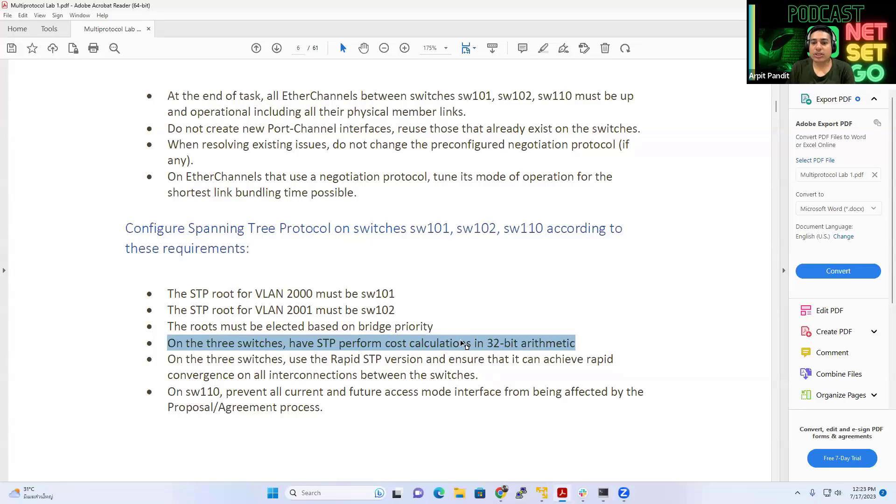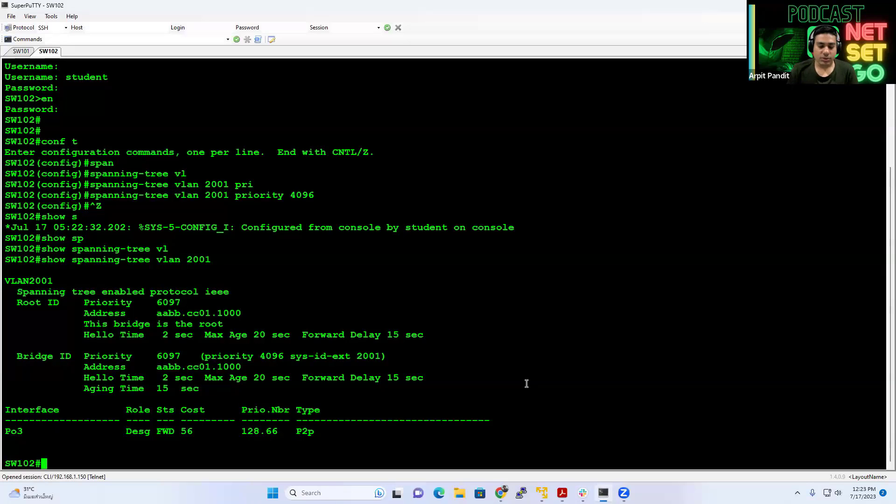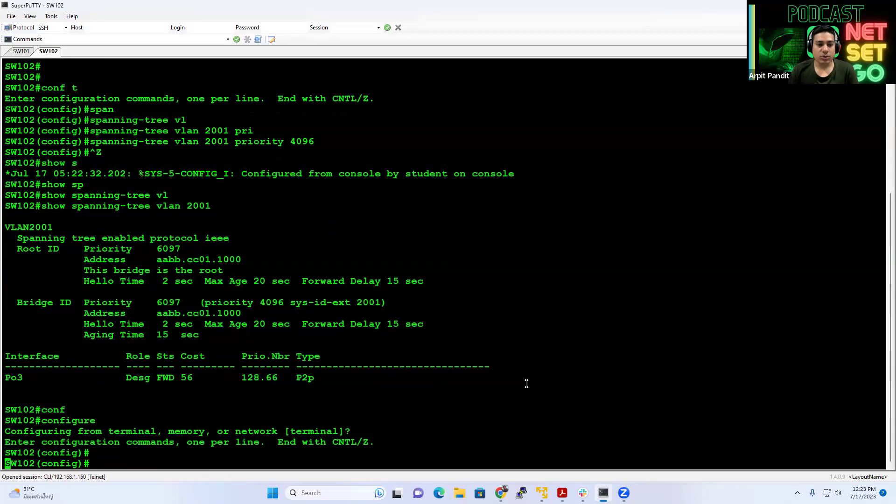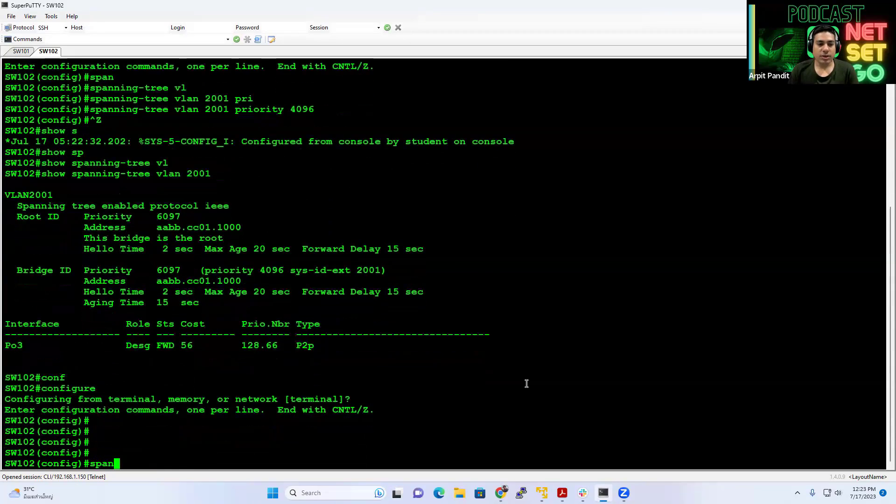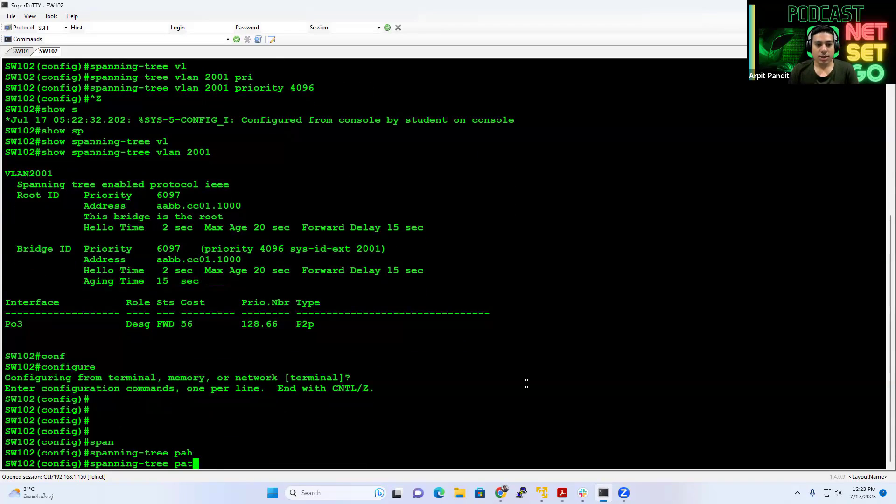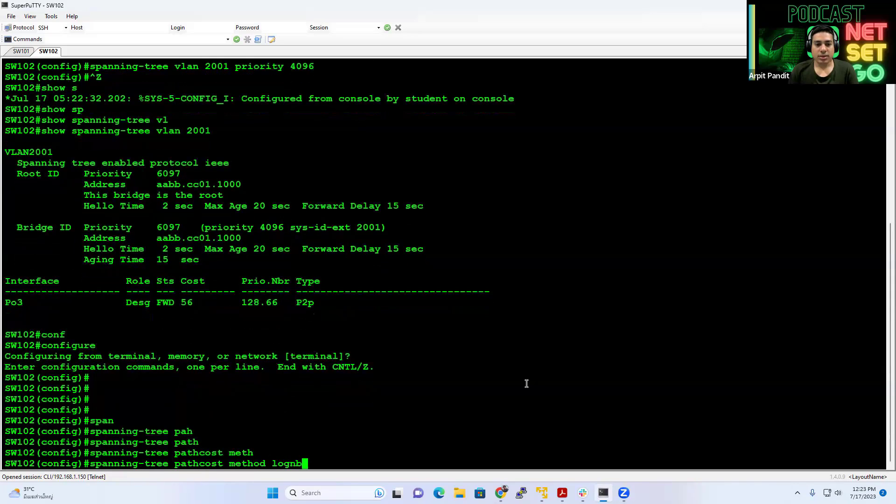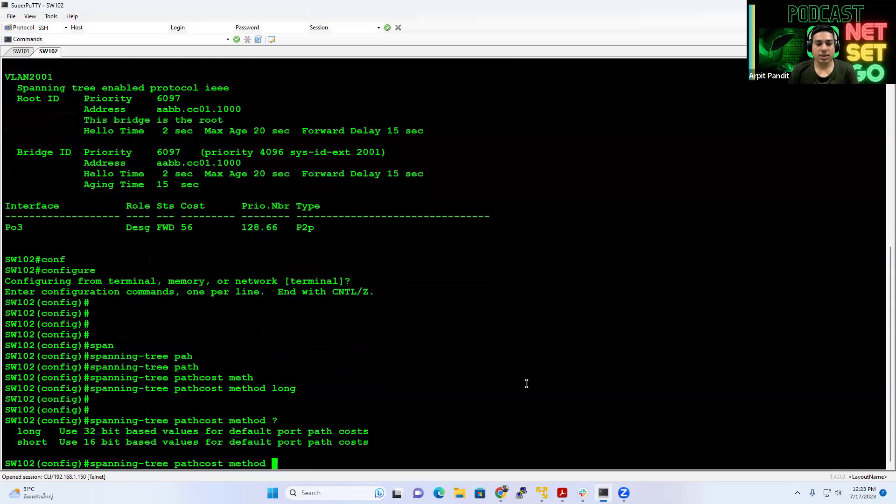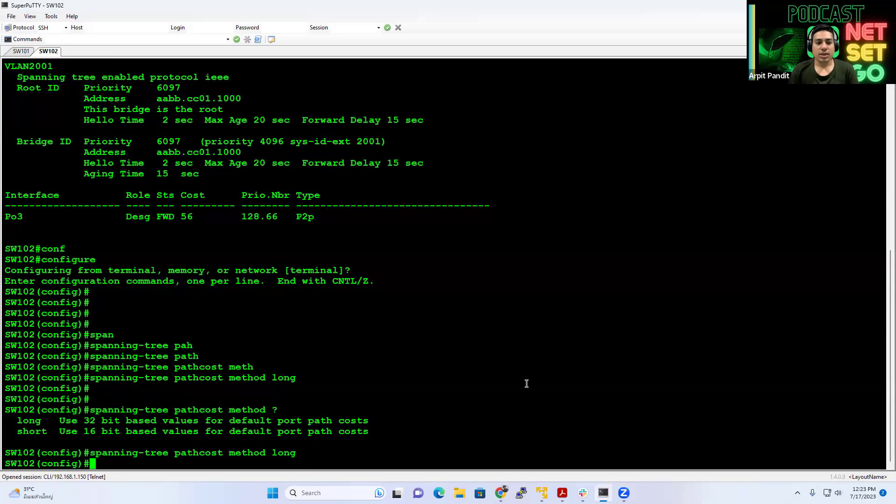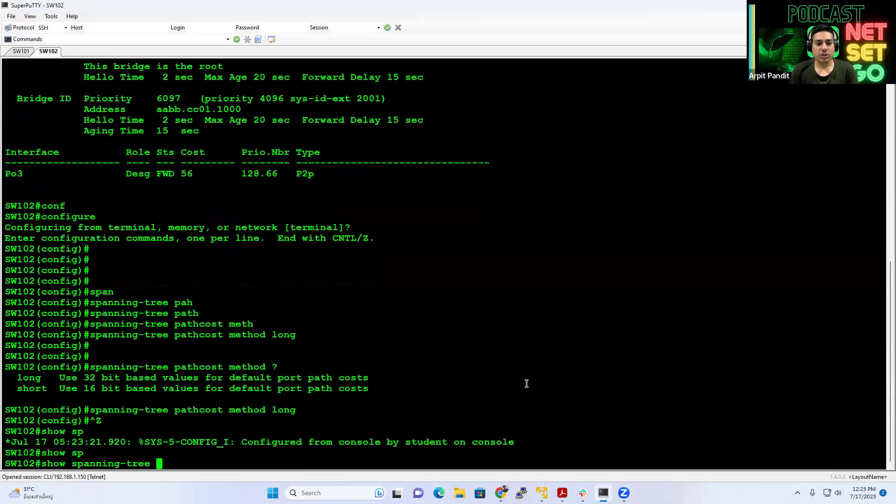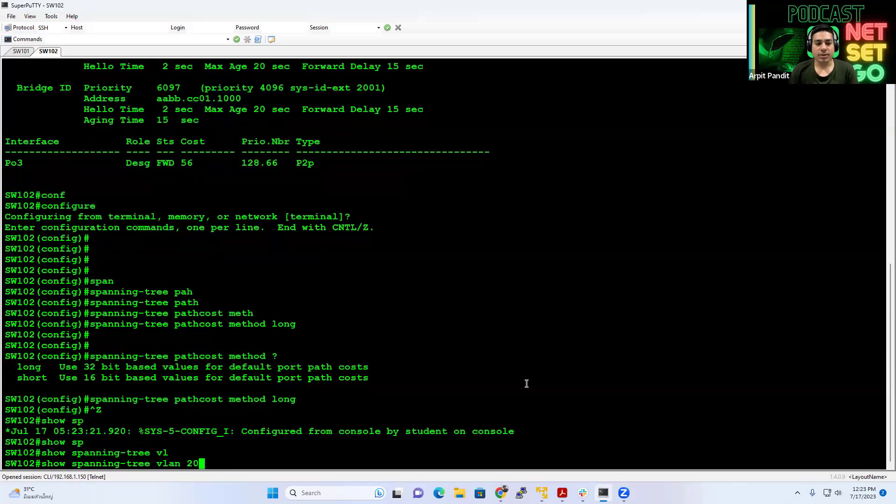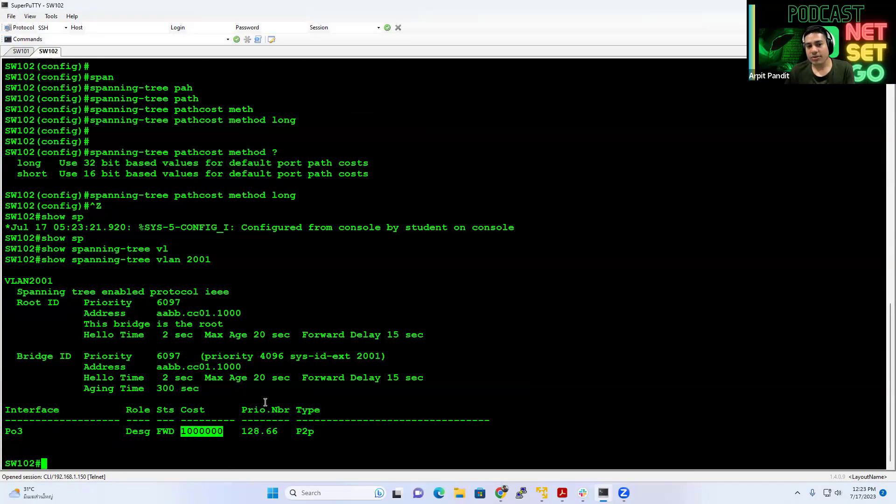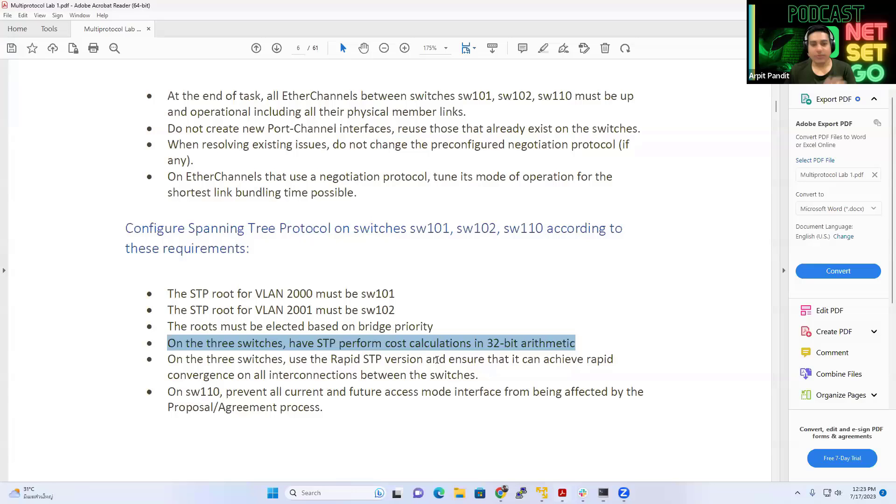Use a 32-bit arithmetic, which means the long path cost method. So this is something we do in the configuration mode. We use the context spanning tree path cost method long. So you will see that there are two options here, short or long. And we will use the keyword long. And you can see the impact here, it affects spanning tree command. And now the cost is scaled. So now actually we use different level of cost, which we actually do cover in our theory about what are the default costs for everything, right?